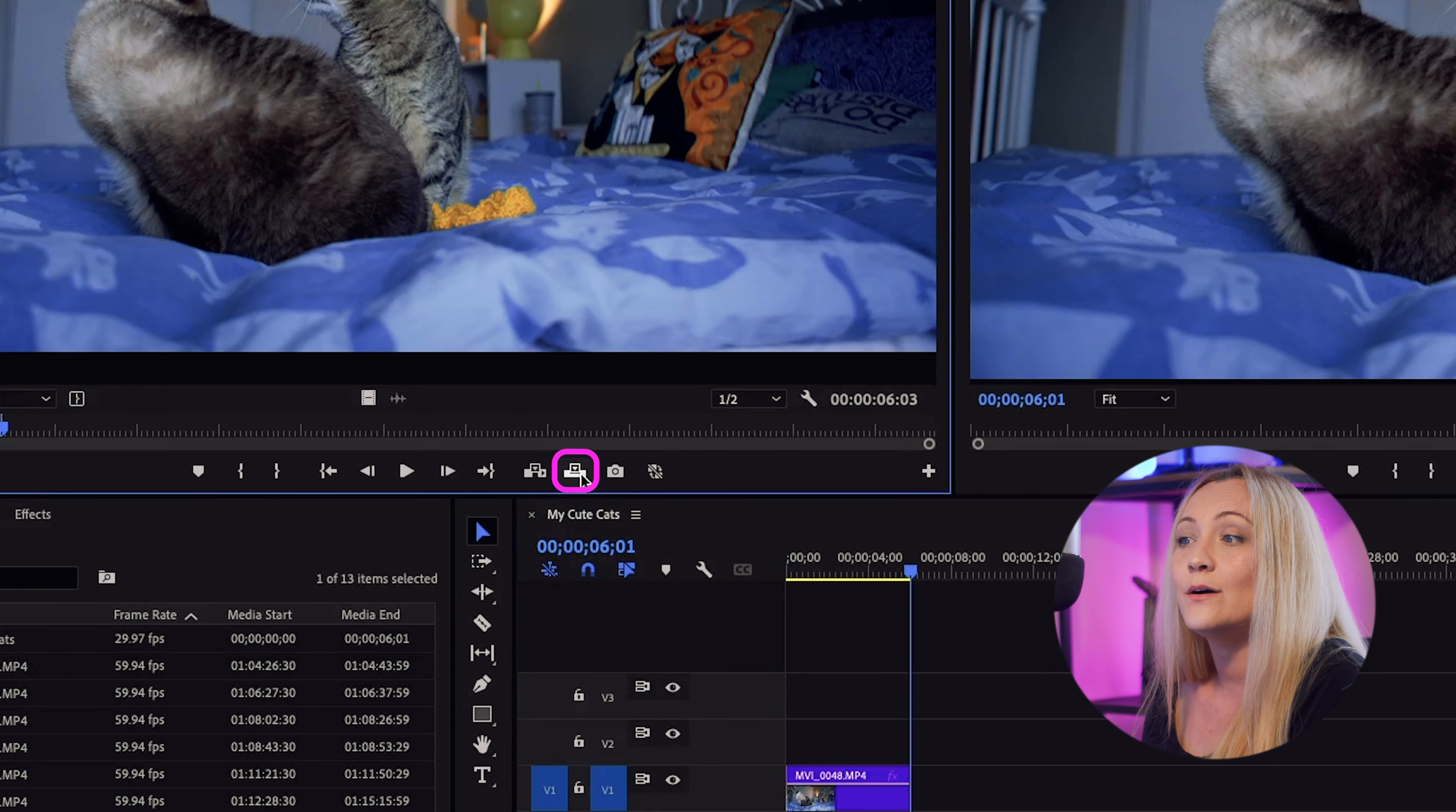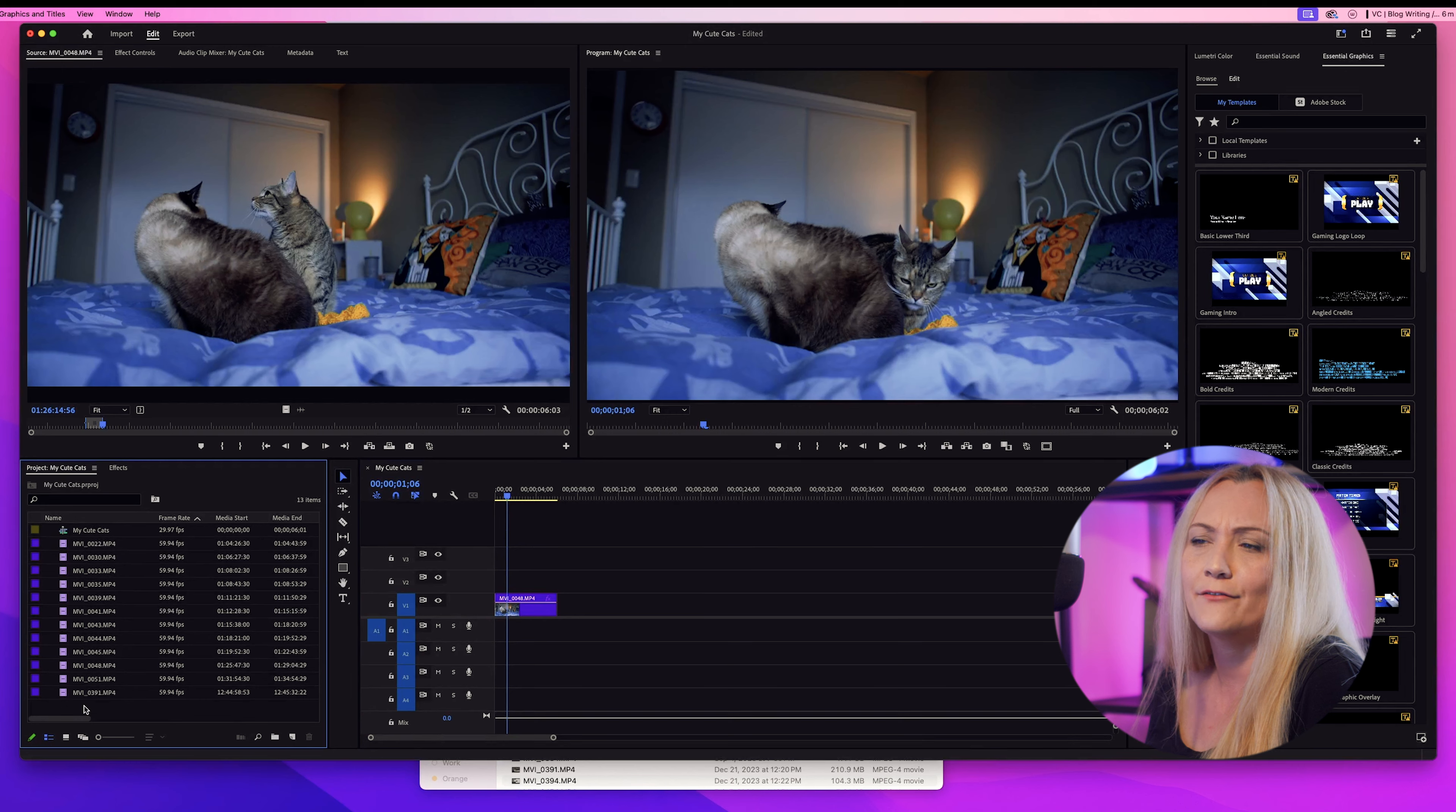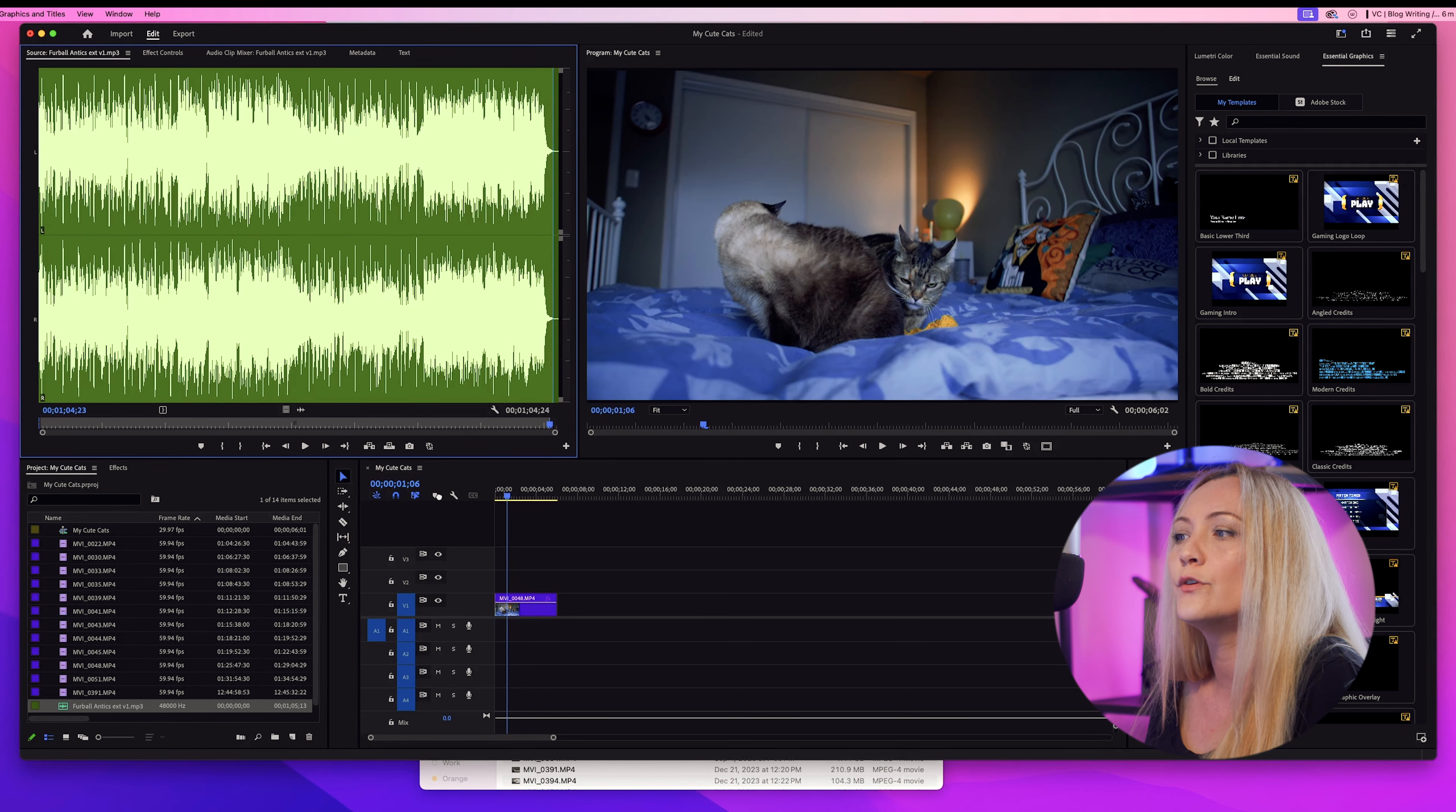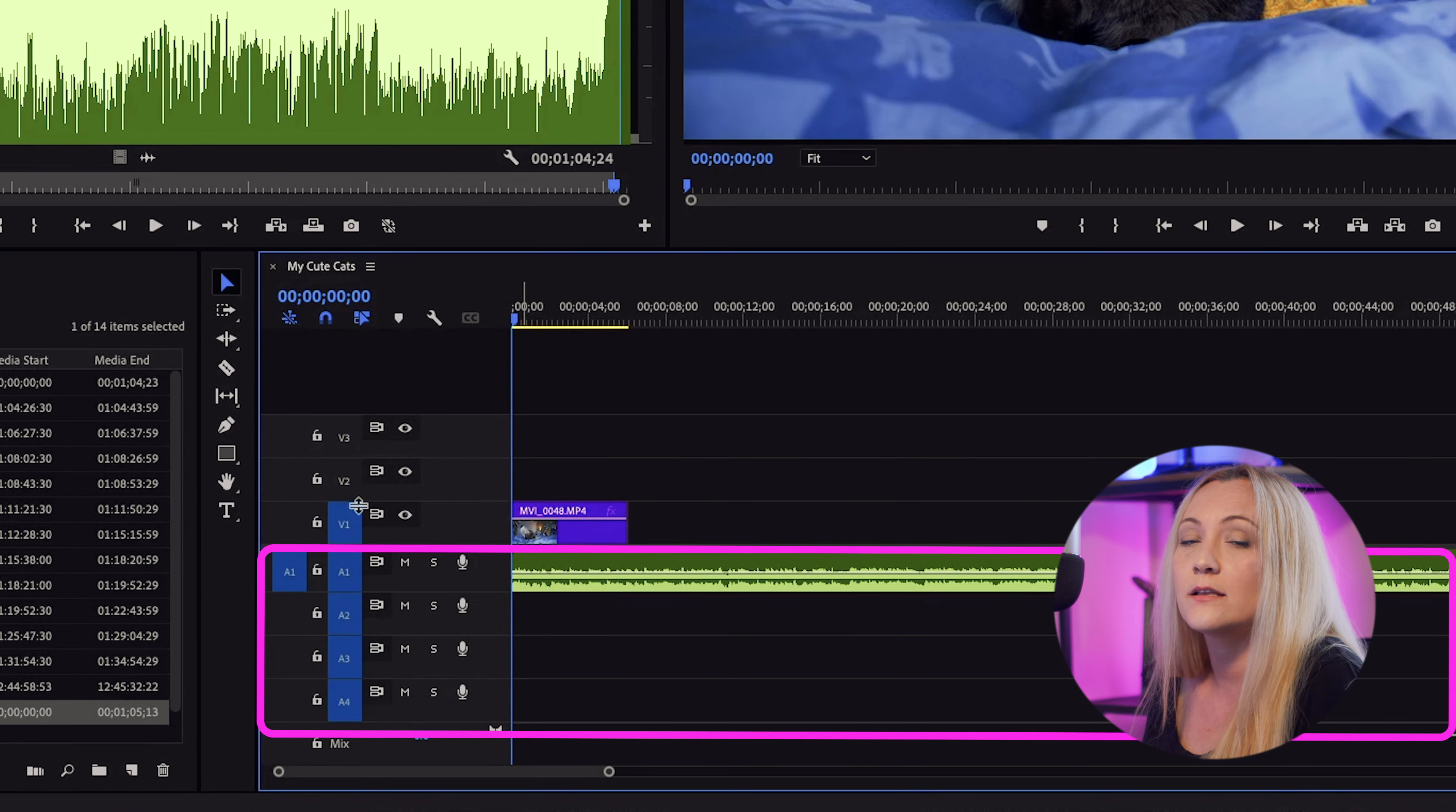And then drag that footage by using this one or just simply click here. Now your sequence is starting to take shape. Now comes the fun part, music. Every great cat video needs a catchy tune. Import your music file just like you did with the footage and drag it below your video track and put it on your timeline. V stands for video and A stands for audio.